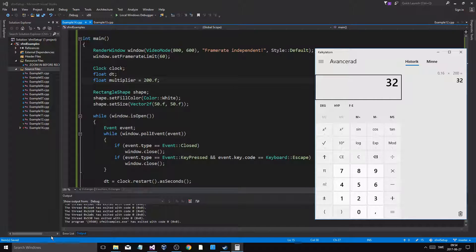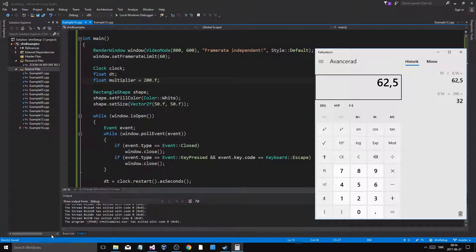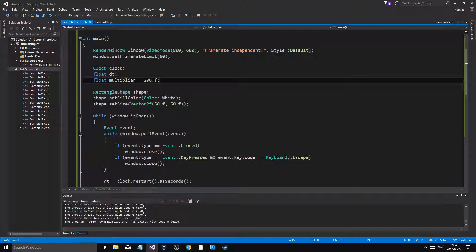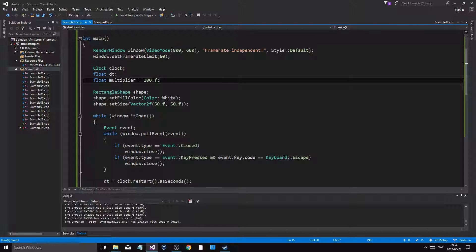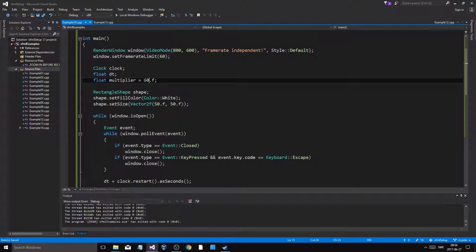So I'm going to make a float multiplier equals about 200F. If I say 0.016, because that's what we get per time, we want to multiply that with 200, we'll get 32. No, I want 10. So 10 divided by 0.16, that is 62. So I multiply it by about 60. That's my multiplier.